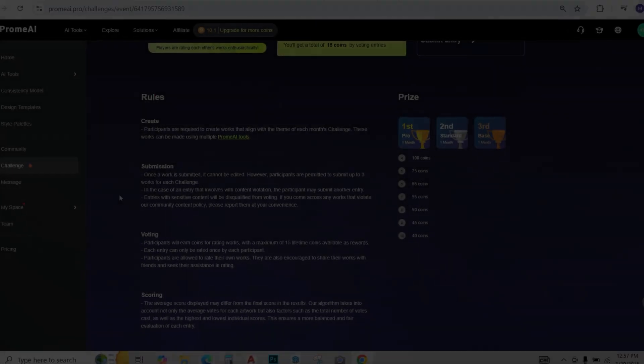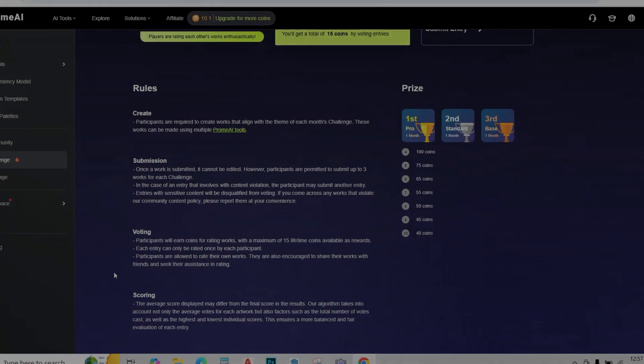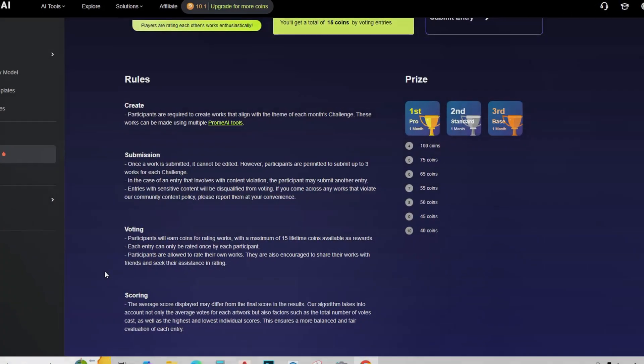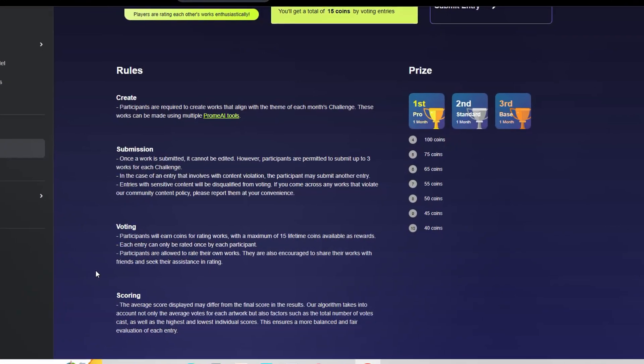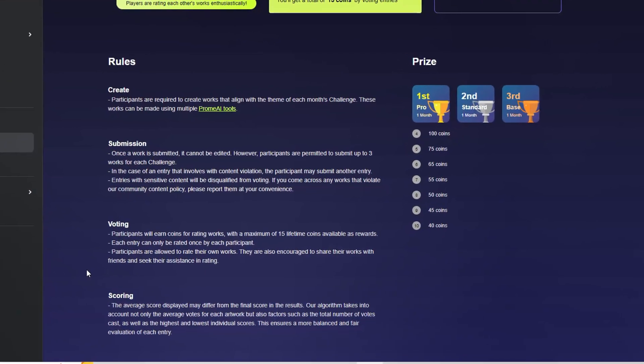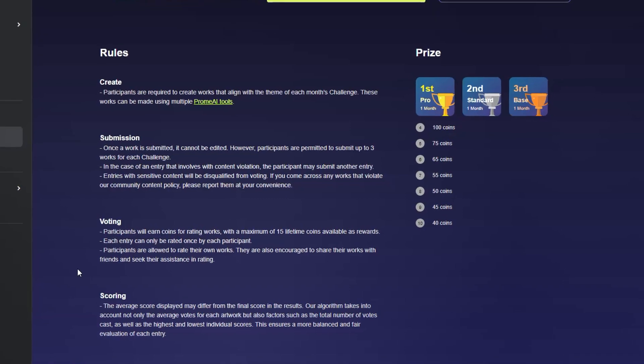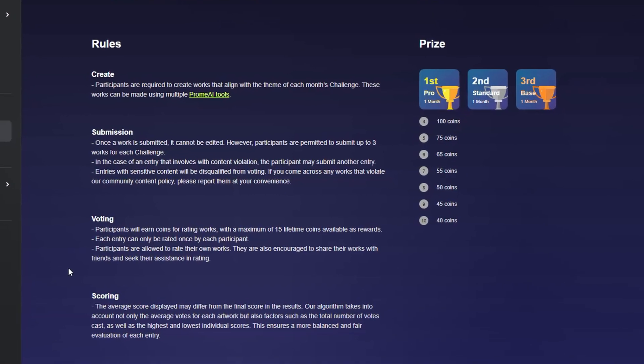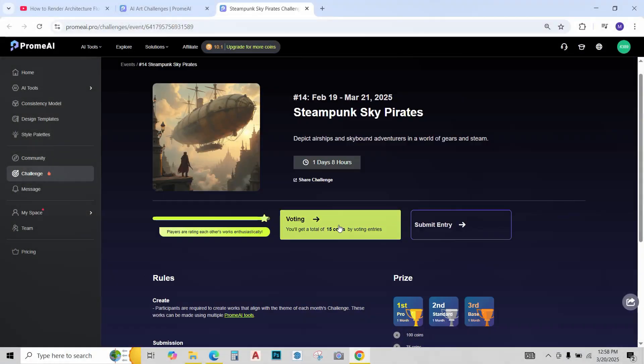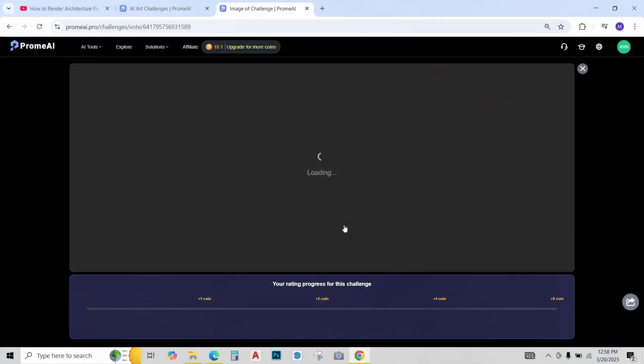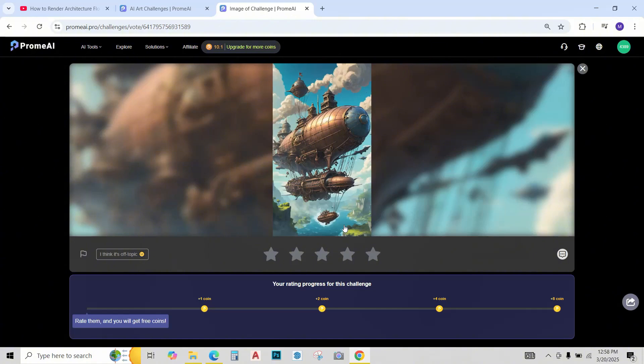These are the rules for the competition. They're pretty basic and simple. Anyone can create these entries using different AI features. Let's just first go to the voting tab and vote for the entries and win free 15 coins as a result.